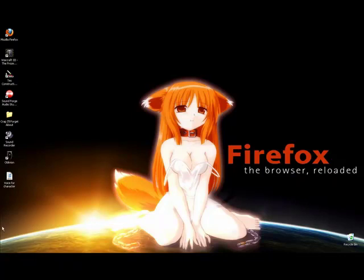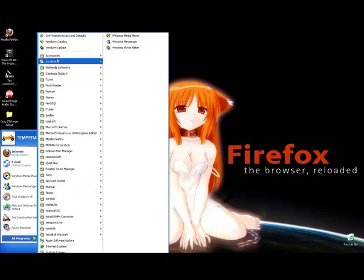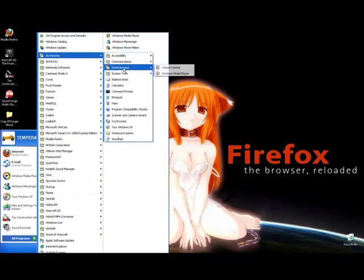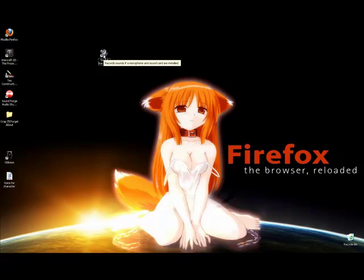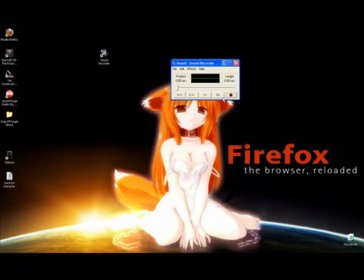From Start, All Programs, Accessories and Entertainment. Under Entertainment you'll see a program called Sound Recorder. Sound Recorder is a useful program that comes with your Windows. You can use it to record anything. It's very basic, doesn't really do much, but it's good for this.